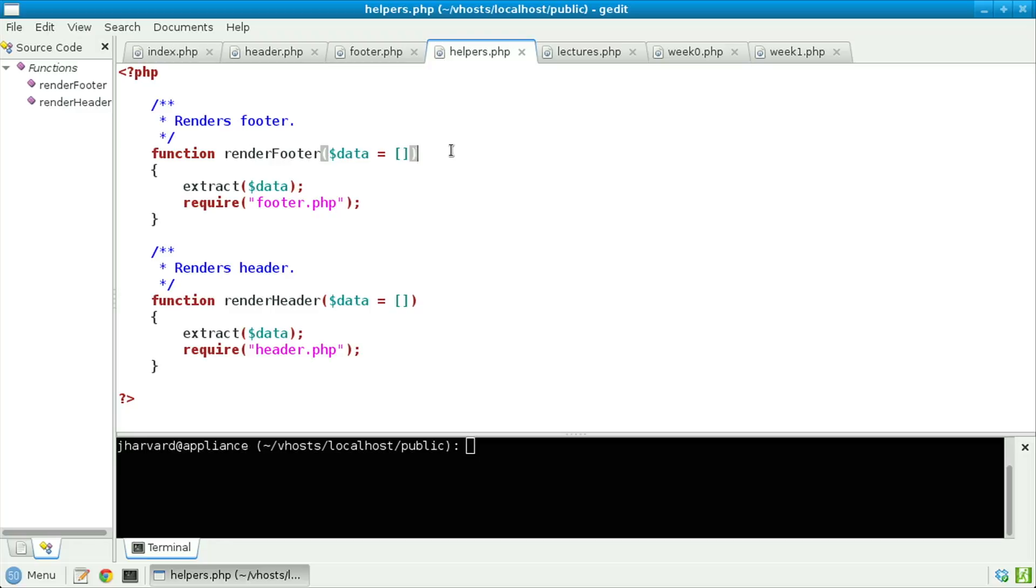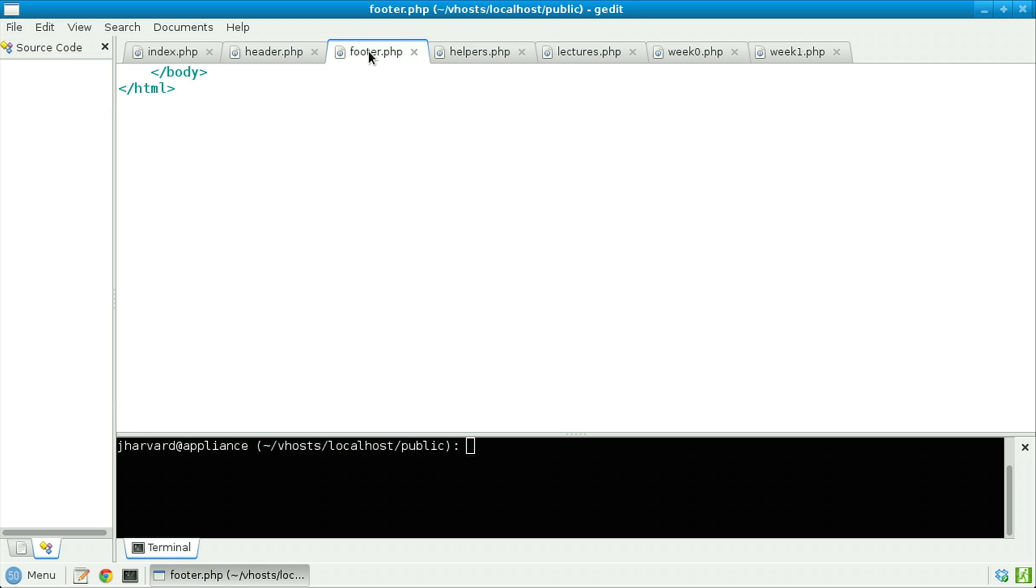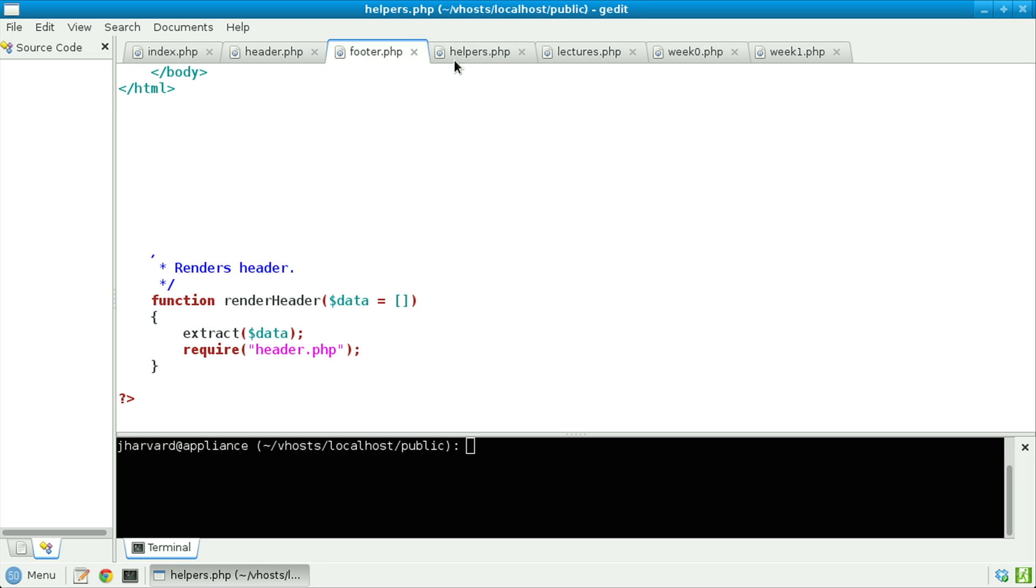Inside of renderFooter, notice that I'm calling a function called extract. Extract takes an associative array, like data in this case, and for any key in it, it turns that key into a local variable of the same name. So if that associative array had a key called foo, extract would ensure that we now have a local variable called dollar sign foo, whose value is the same as it was in that associative array. Lastly, I call require footer.php, which, as an aside, looks quite simply like this.